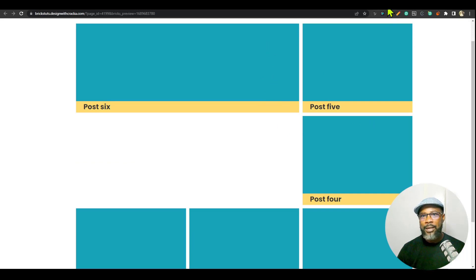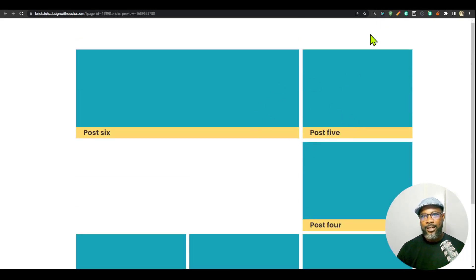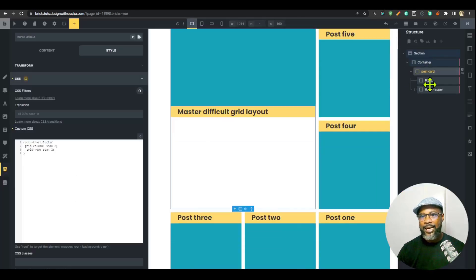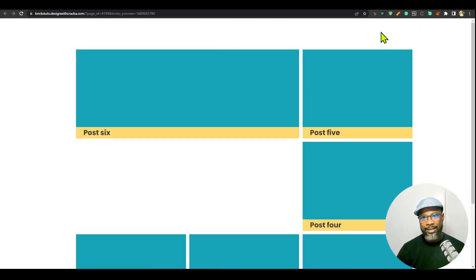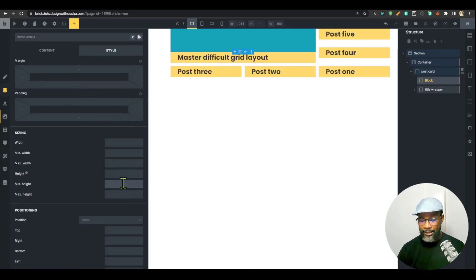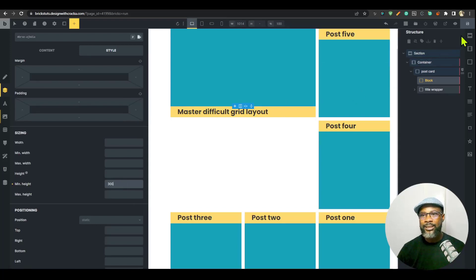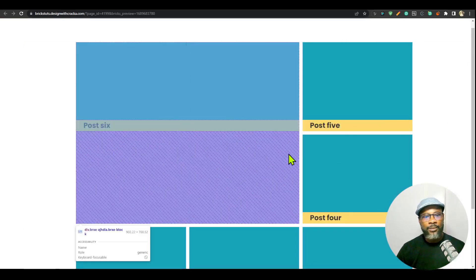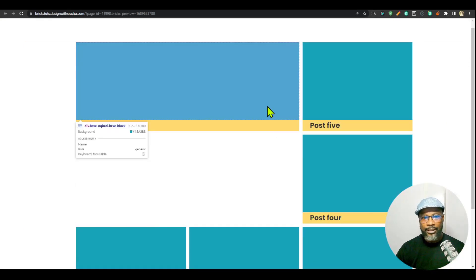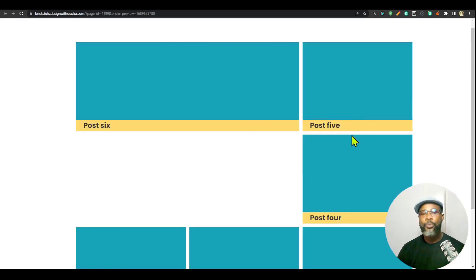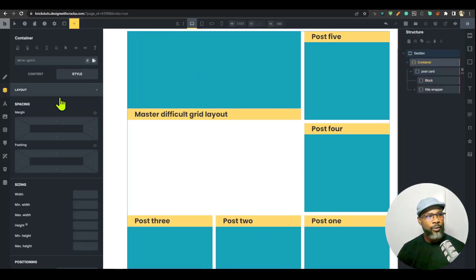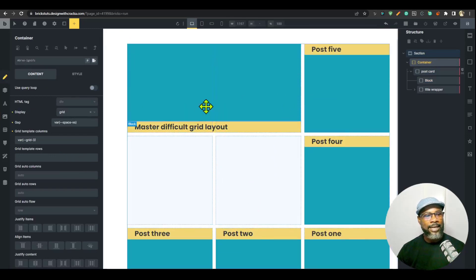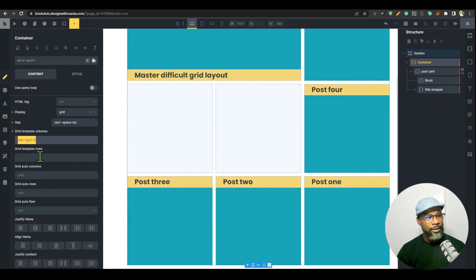Saving and going to the front end, we have the first card spanning two columns and two rows. But there's a new problem: the adjacent cards are not growing to fill the height. Inspecting shows they're technically filling it, but not visually. When you declare a grid, the rows are implicit — you don't explicitly set them. If I go to the grid parent and set grid-template-rows, say 'grid-3', we get the same result.